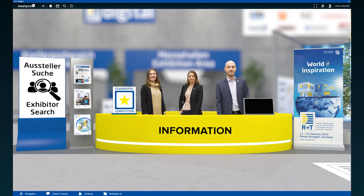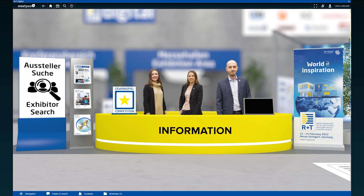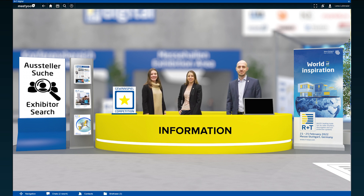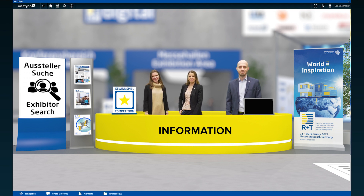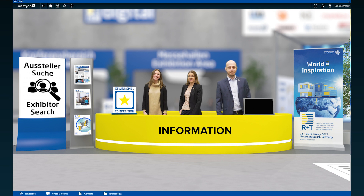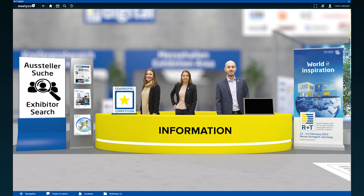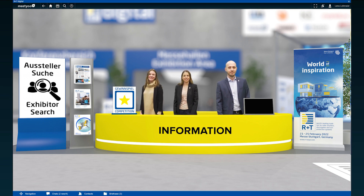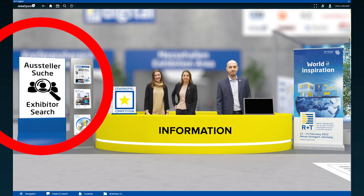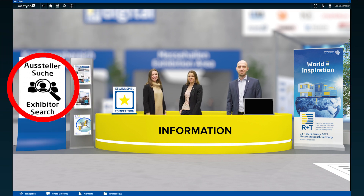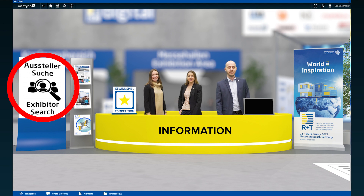At the information desk you can contact our trade fair team at any time for your questions, comments or requests, either by text or video chat, and we assure you we will answer you directly. To find a specific exhibitor or lecture you can also easily use our search next to the information here on the left.